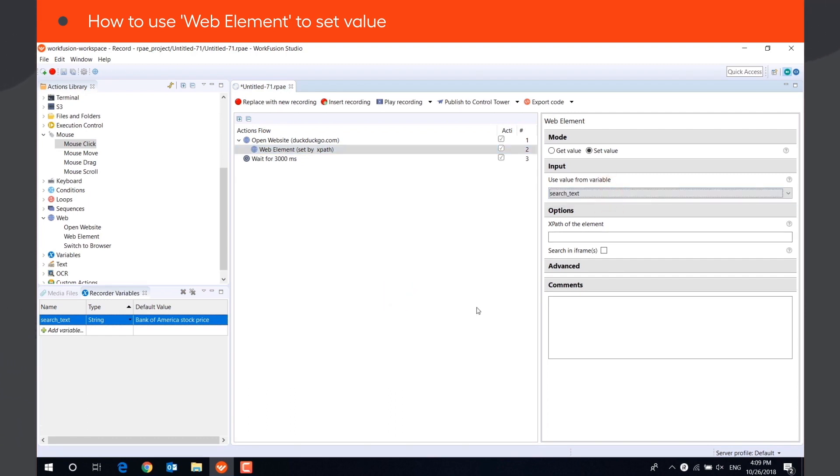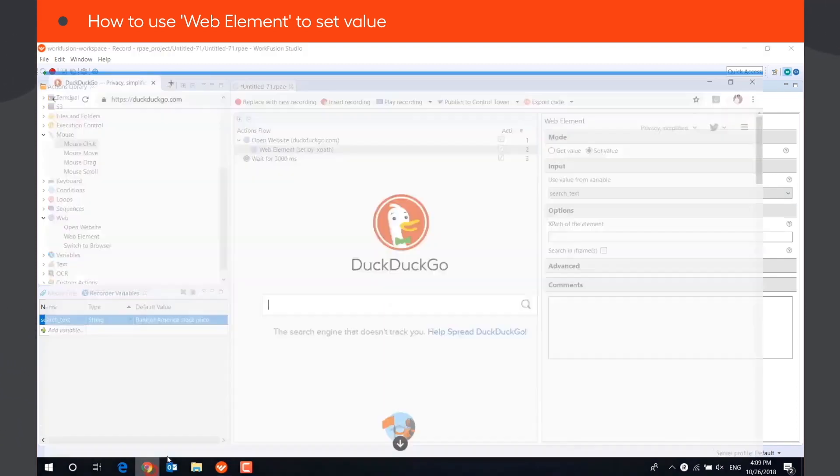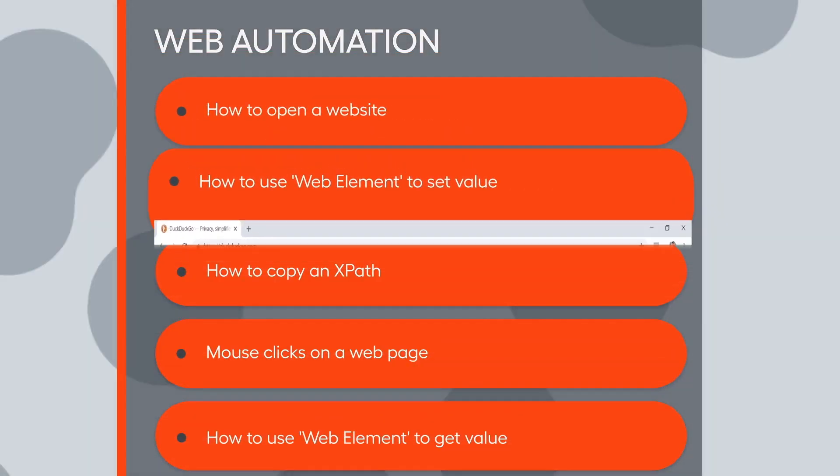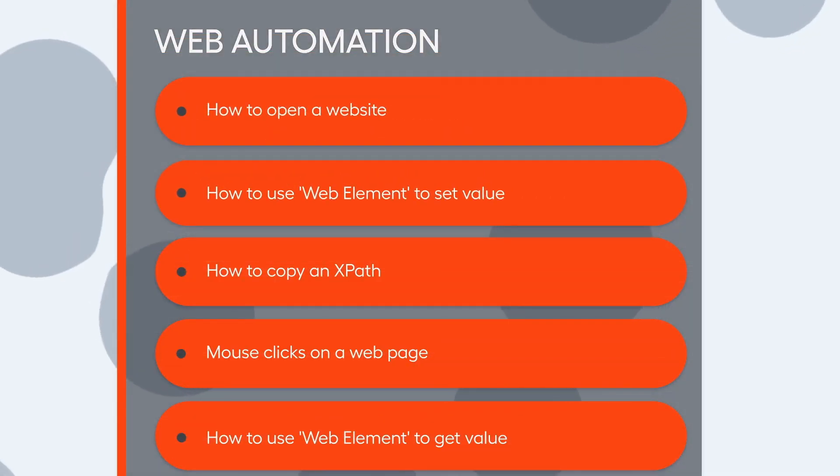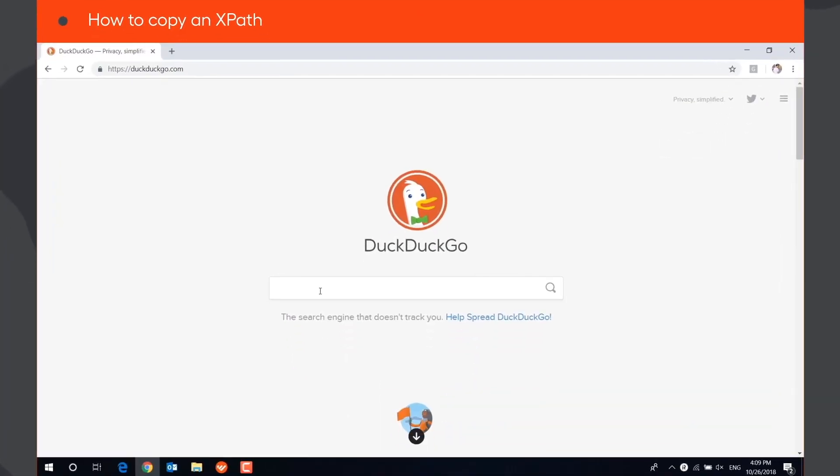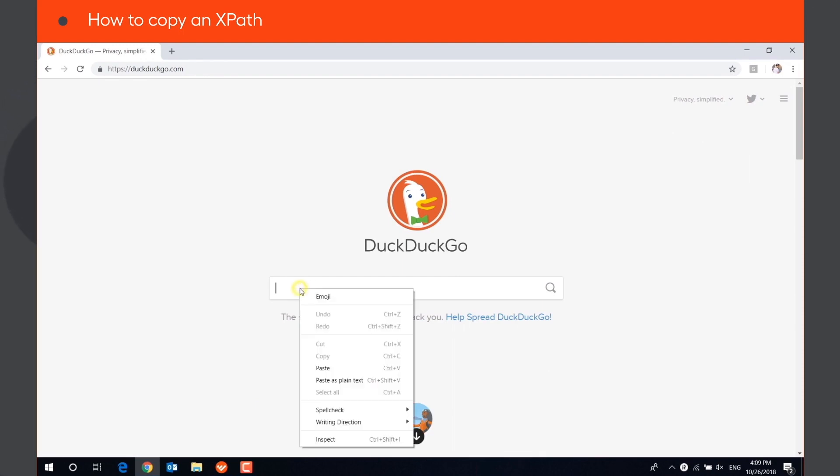The bot searches for a WebElement on the page by its unique locator, or XPath, which we need to specify in the XPath of the Element field. XPath allows you to locate elements on the web page. To copy it, you need to right-click on the WebElement.